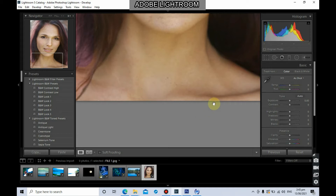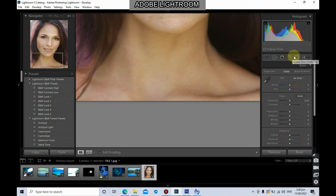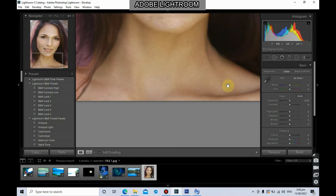For our next tool, we're going to use the adjustment brush. Unlike the graduated filter, which is for linear adjustments, and the radial filter, which is for circular adjustments, the adjustment brush gives you the flexibility of manually selecting any portion of the photo which you need to modify or enhance.